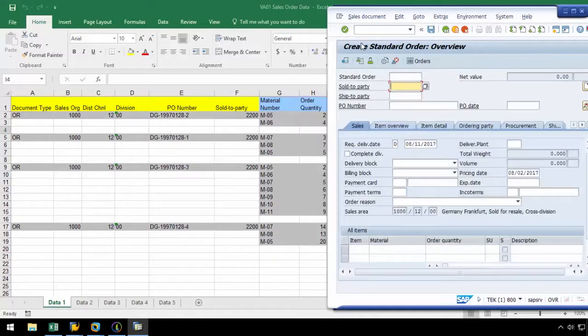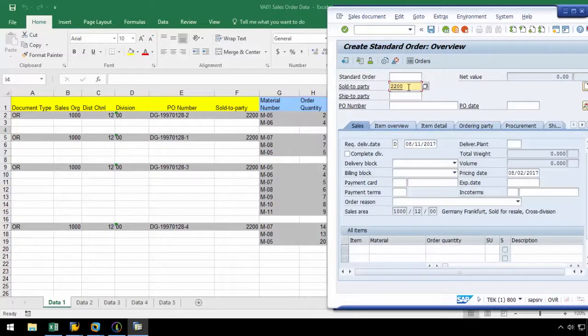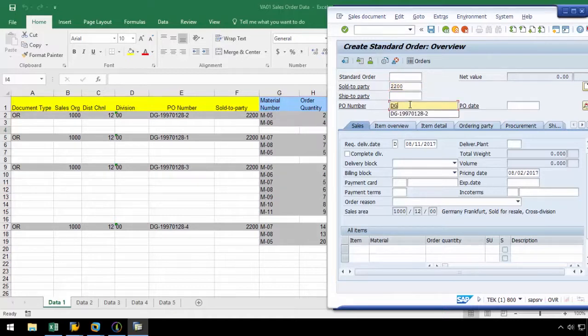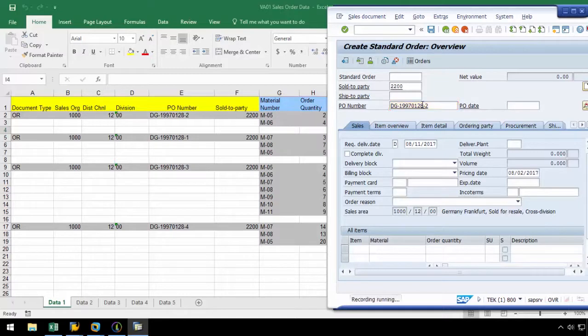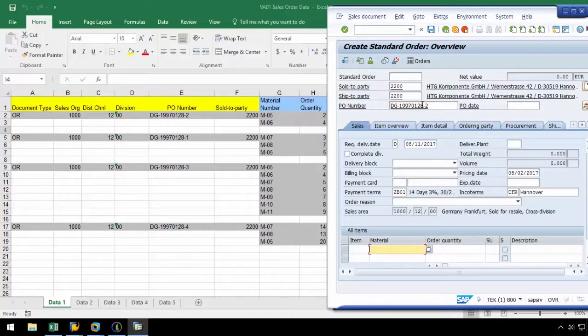On the next screen, let's enter a sold to party of 2200 and a PO number and press enter. Pressing enter will separate the header data from the line item data in the script. We will explain the importance of this when we get to the mapper tab of ProcessRunner.